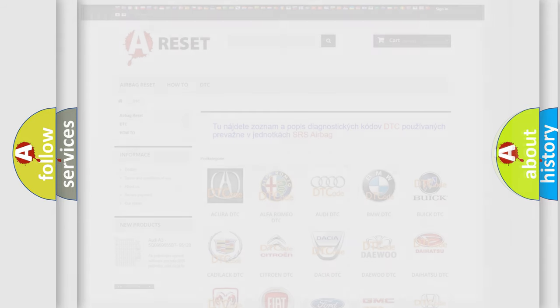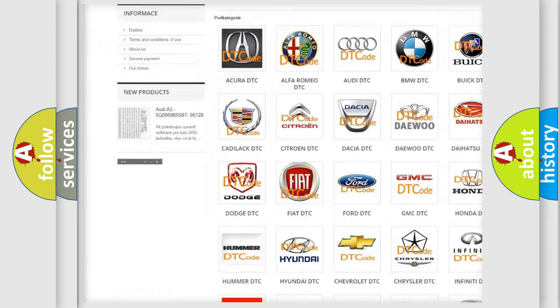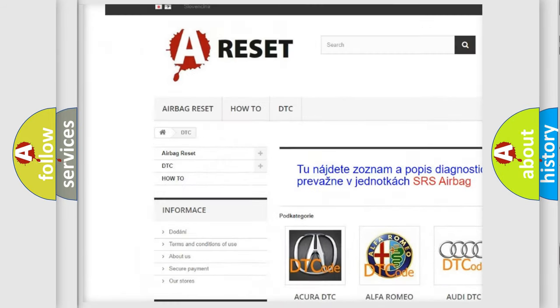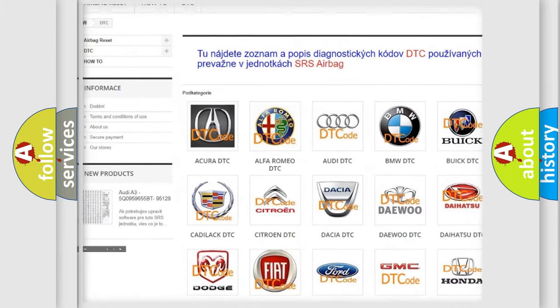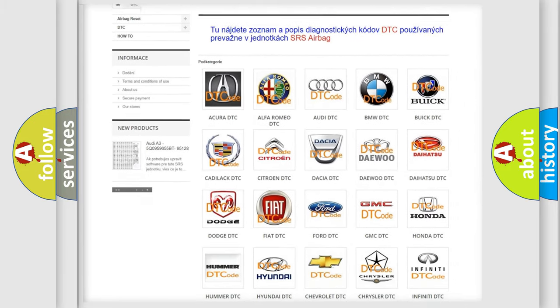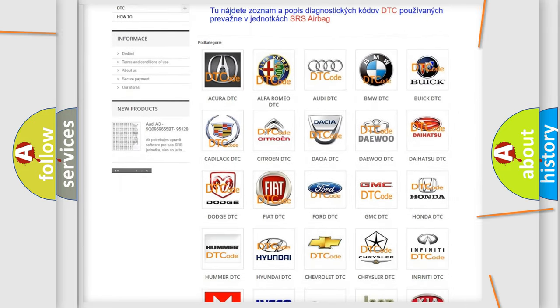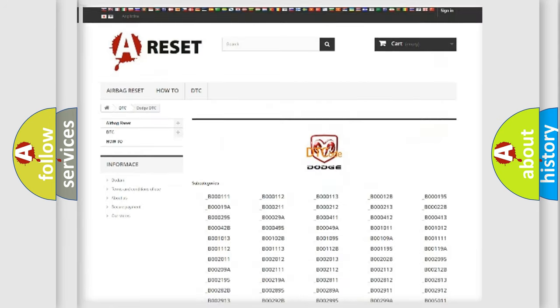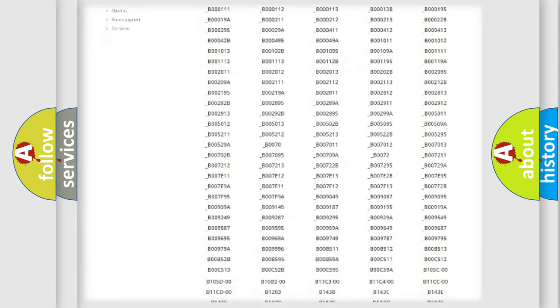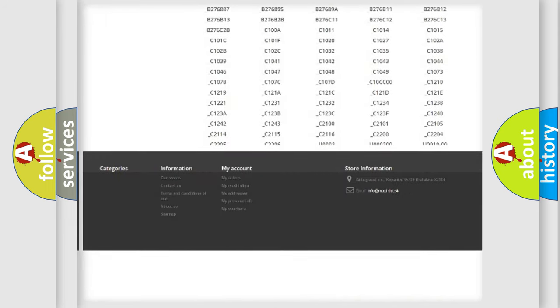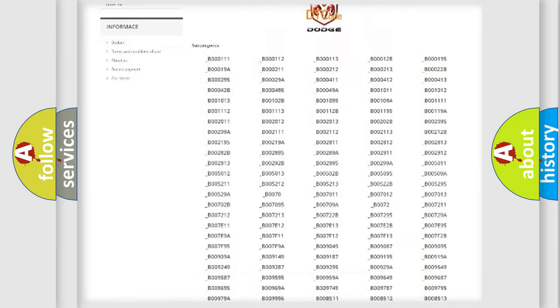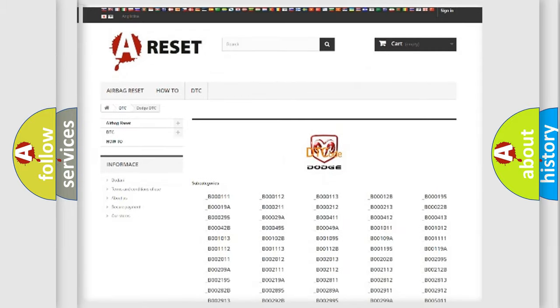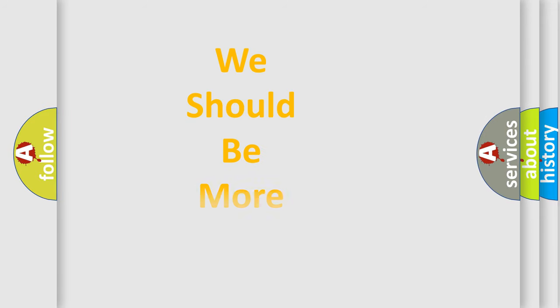Our website airbagreset.sk produces useful videos for you. You do not have to go through the OBD-II protocol anymore to know how to troubleshoot any car breakdown. You will find all the diagnostic codes that can be diagnosed in Dodge vehicles, and many other useful things. The following demonstration will help you look into the world of software for car control units.